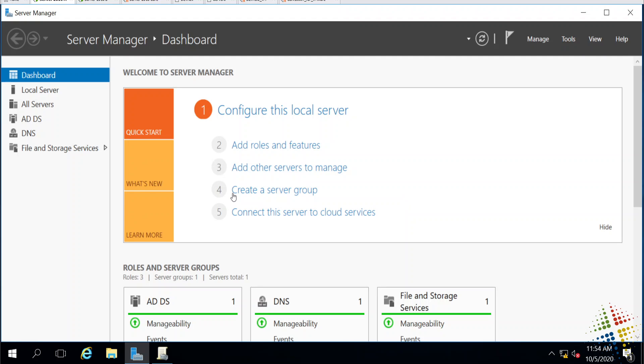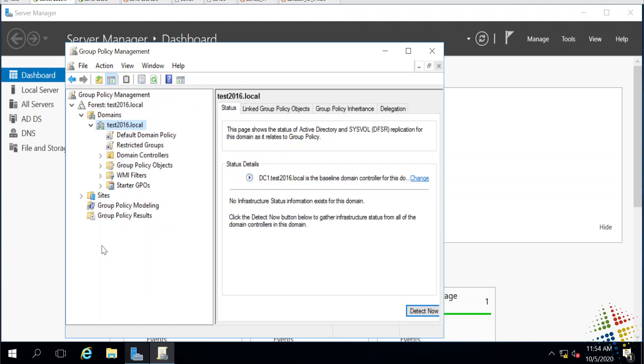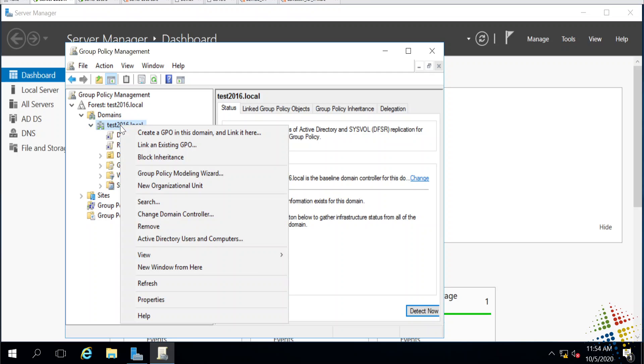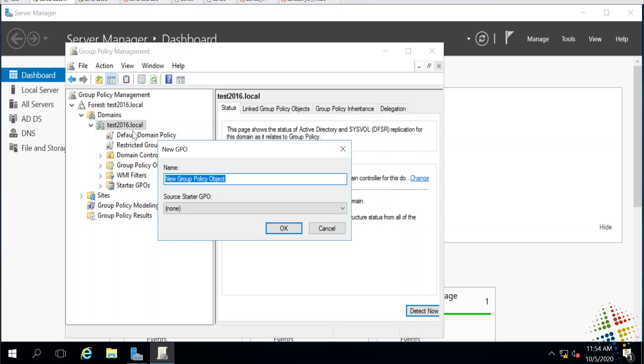In order to do this, we open up group policy management editor. I've already got it in here. I'm going to create a new group policy, so I'll right click, create new GPO in this domain and link it here. In this example, I'm going to install 7zip. 7zip is a free tool that you can download that allows you to both compress and decompress files. I'm going to name this group policy deploy 7zip.